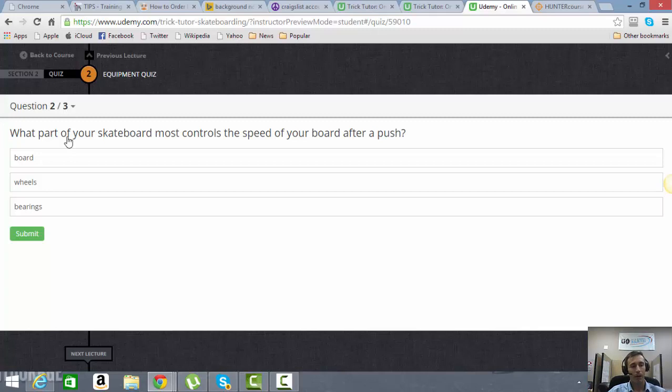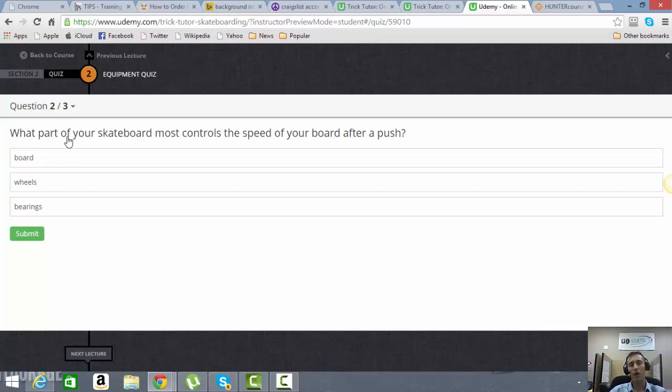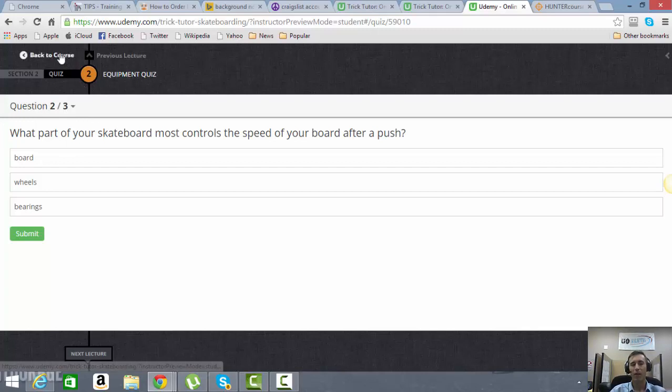So it might say, you know, 60% of the students got three out of three, 20% of students got two out of three, and 20% of students got one out of three. You were one of the 60%. So it will give you all that data right here in the course. So that's really cool.